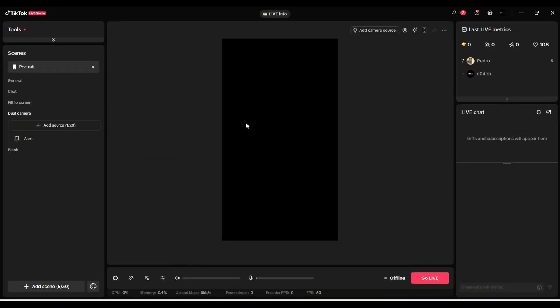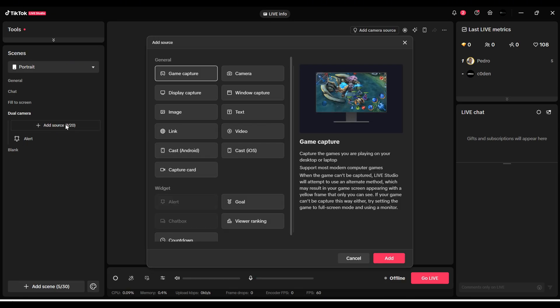Once you open your TikTok Studio app, at the left side of your screen you'll find Add Source. Then click on Add Source. In the dropdown option, you'll find your camera.